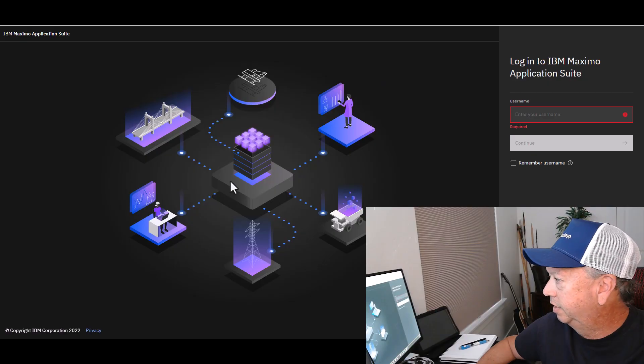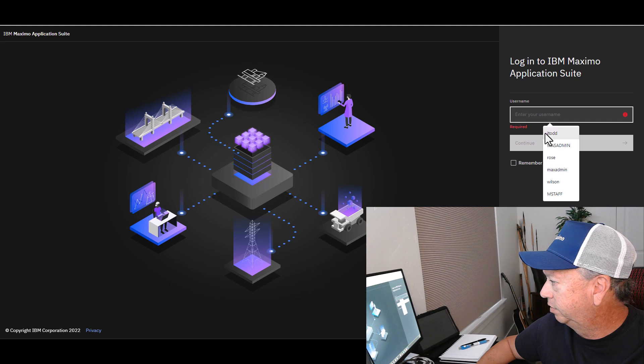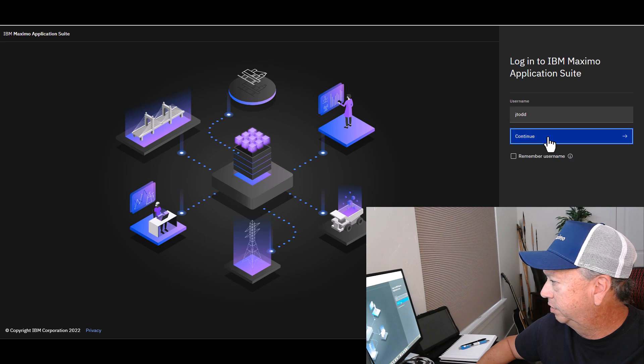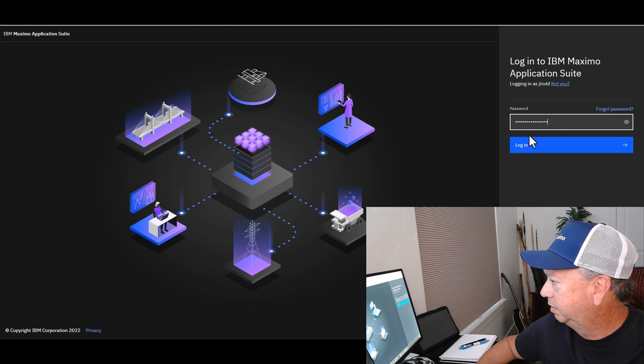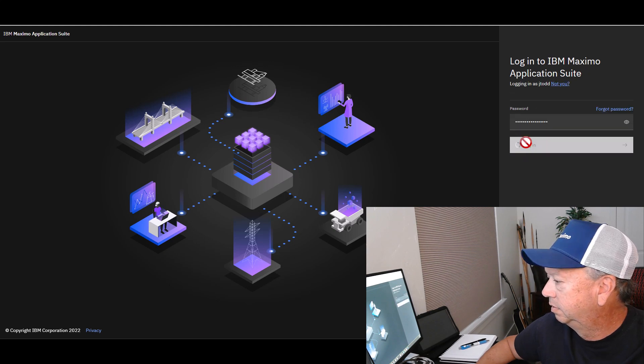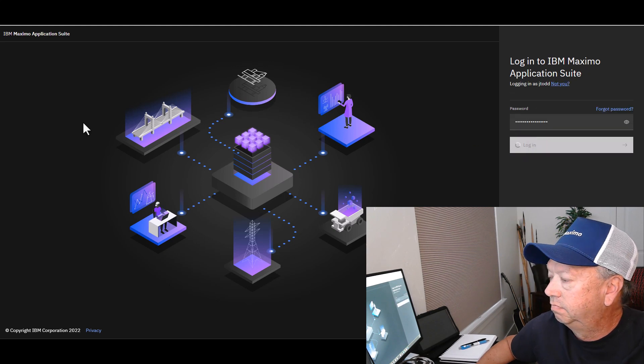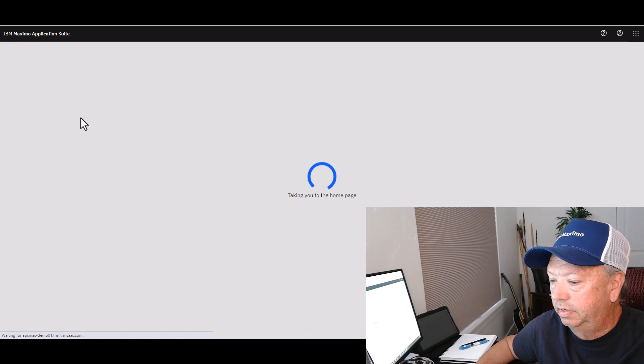Howdy, it's time for another Feature Friday. Let's talk about creating and saving queries in the new Manage application. We are going to log into Application Suite and get ourselves right to the Manage application.